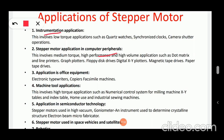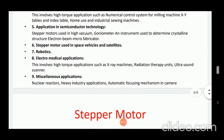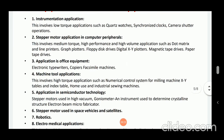Then numeric control of machine tools and robotics. Then application in semiconductor technology, space vehicles and satellites, and miscellaneous applications. These are the subcategories in which the stepper motor is used.